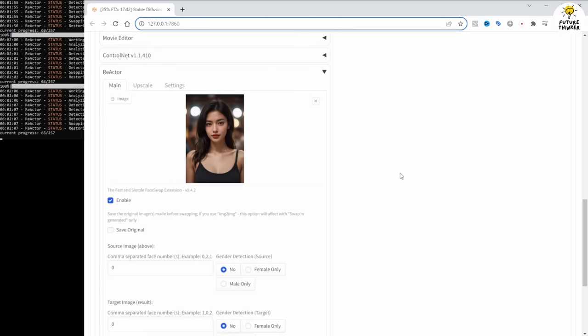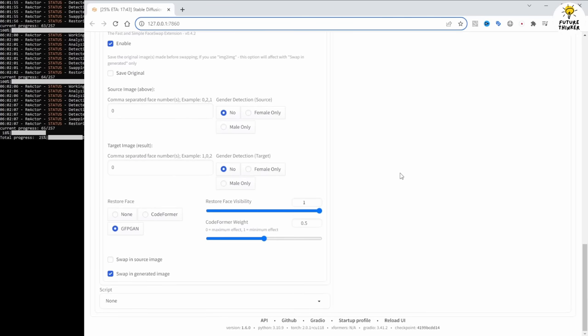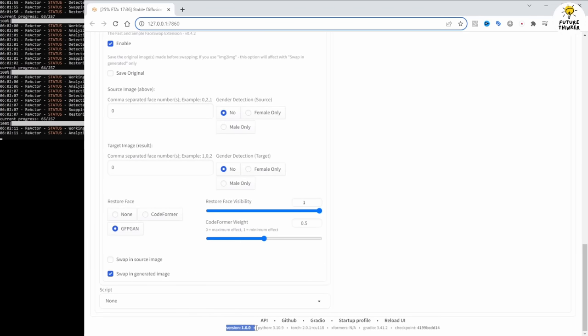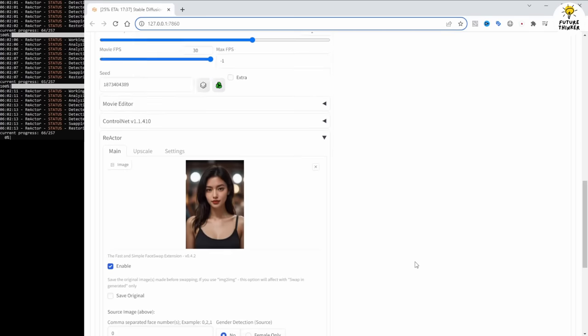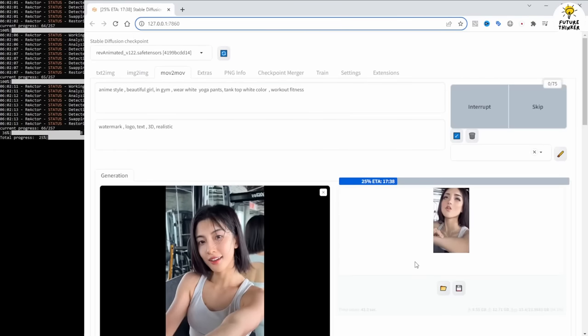The first generation is a bit rough with a cartoony style, using revanimated checkpoint with denoising strength set to 0.5.